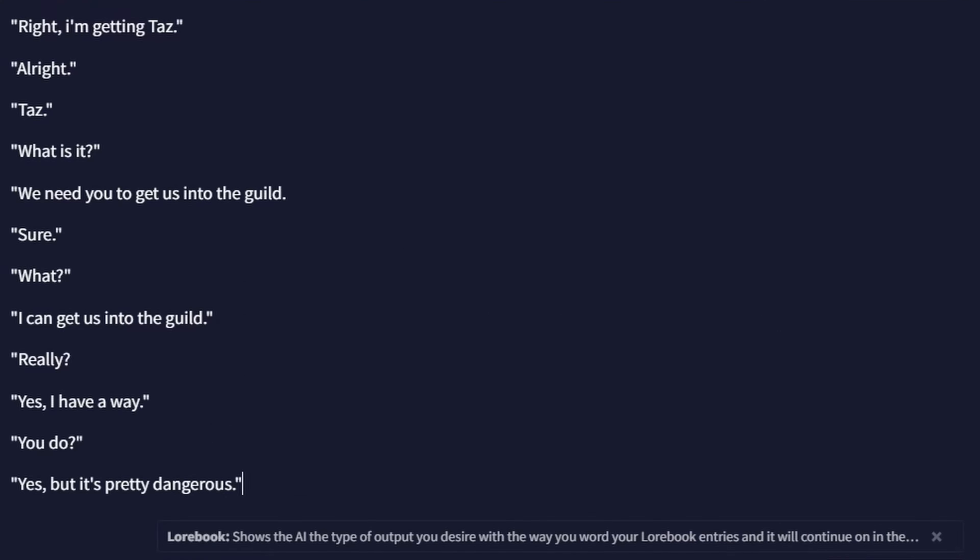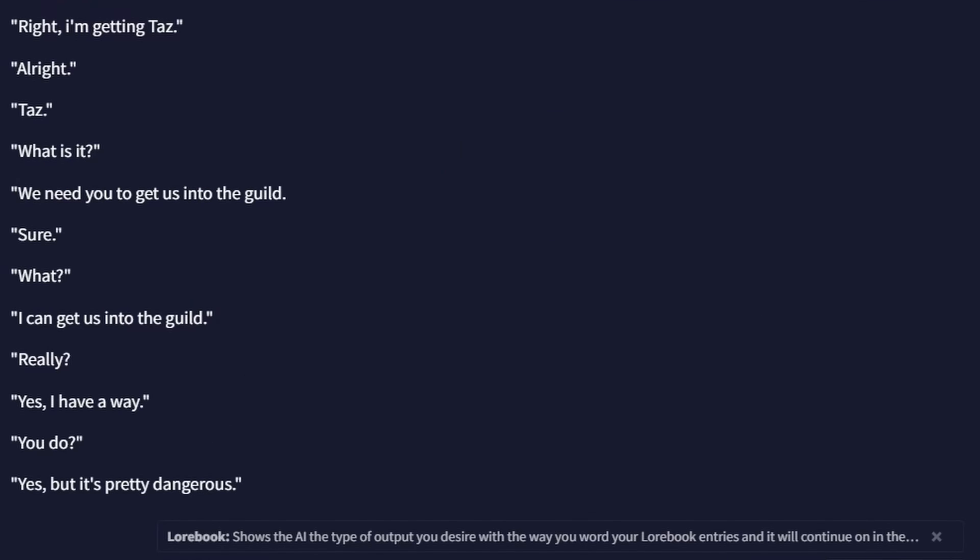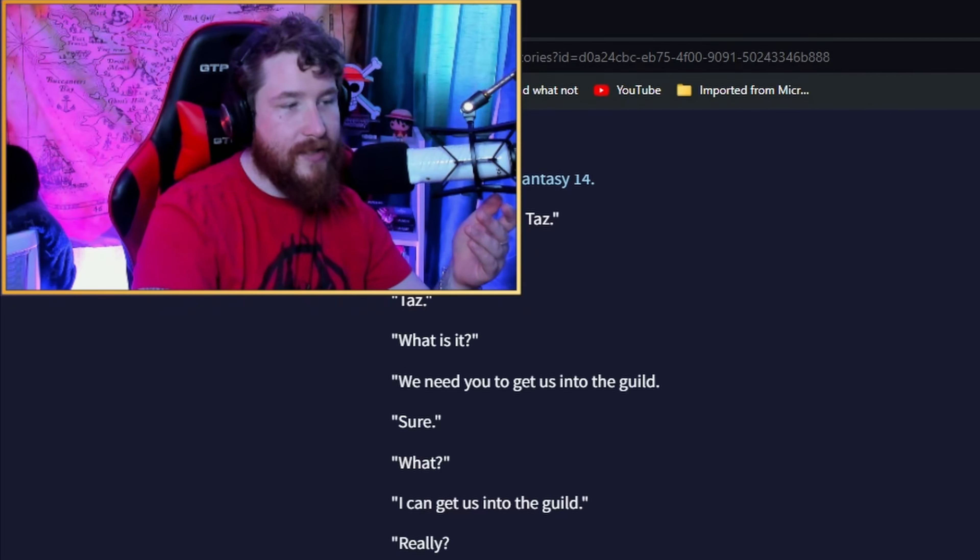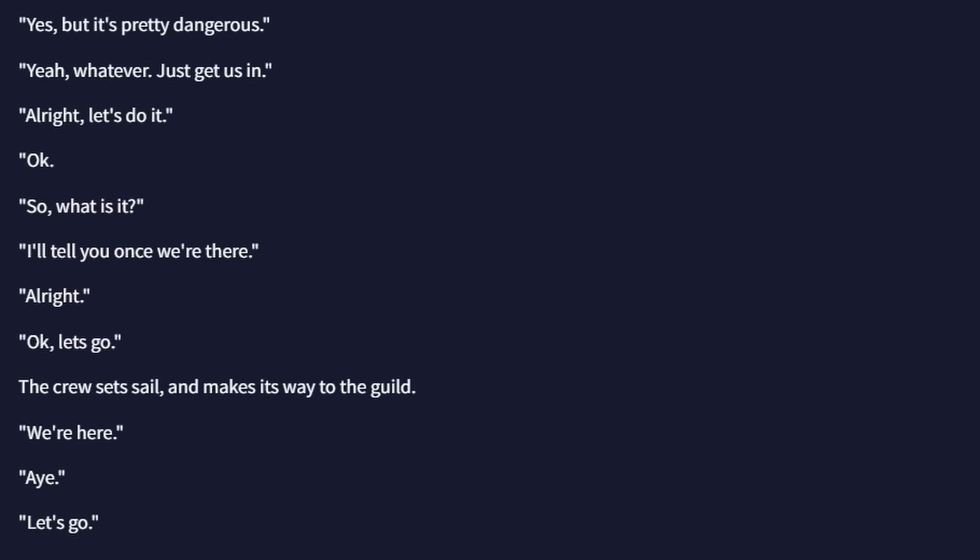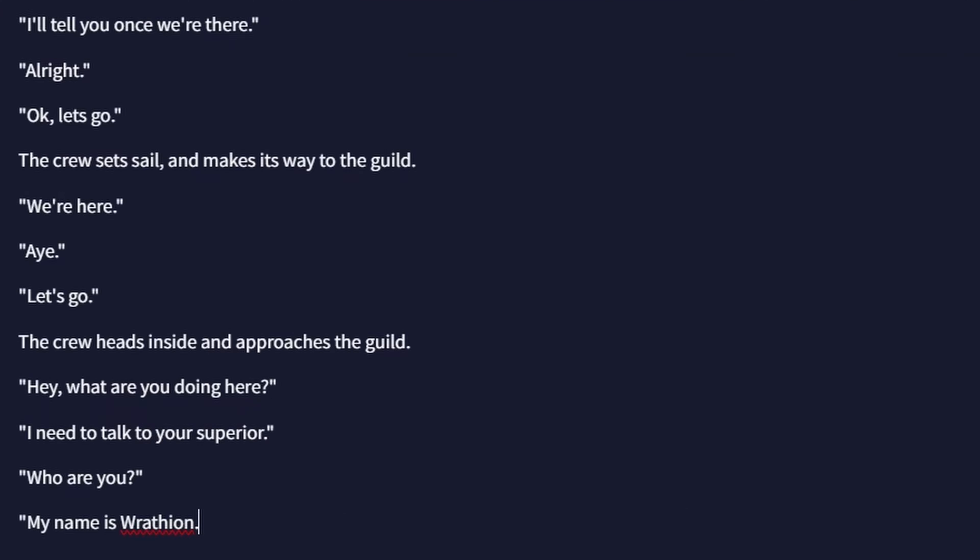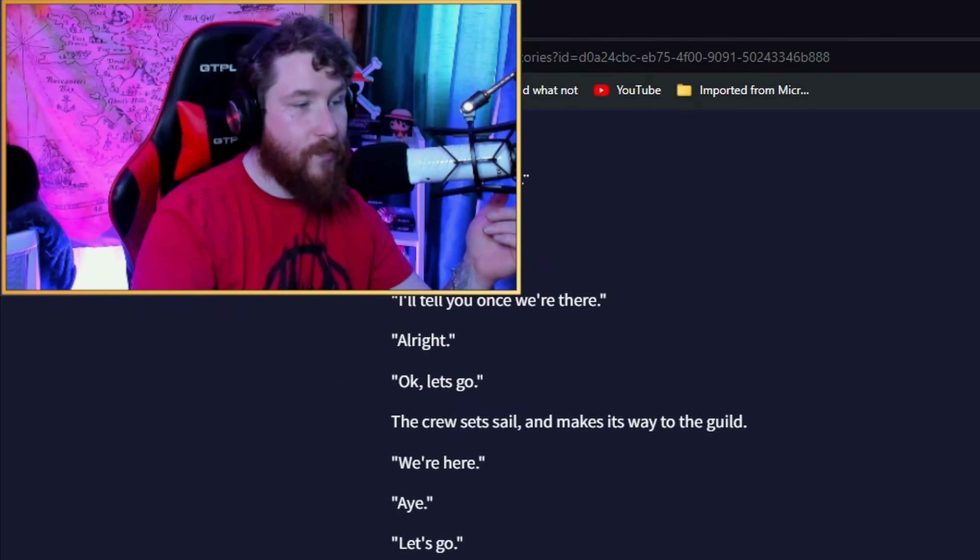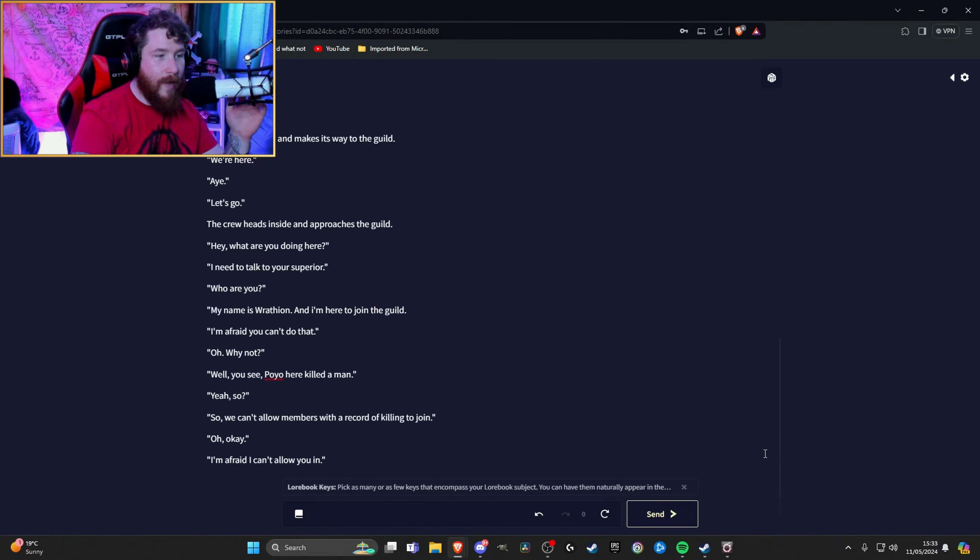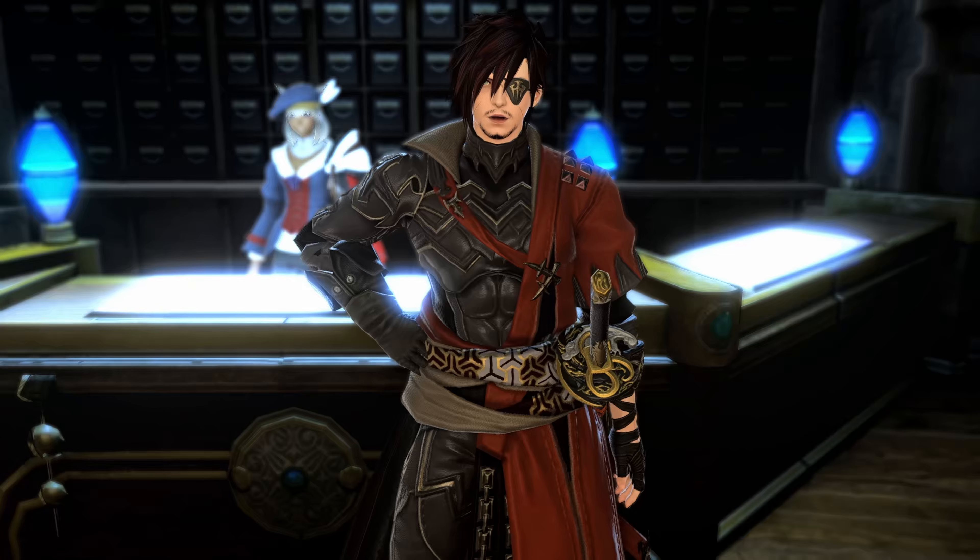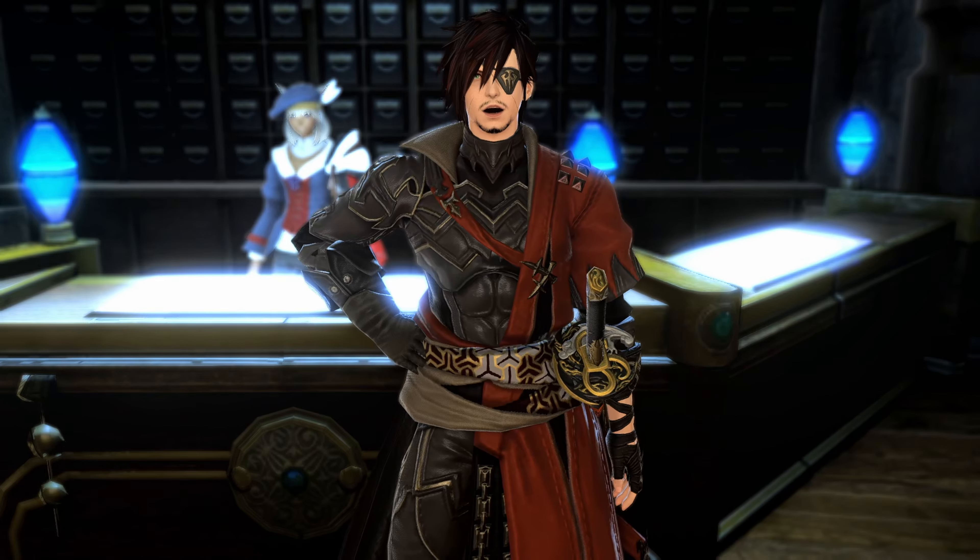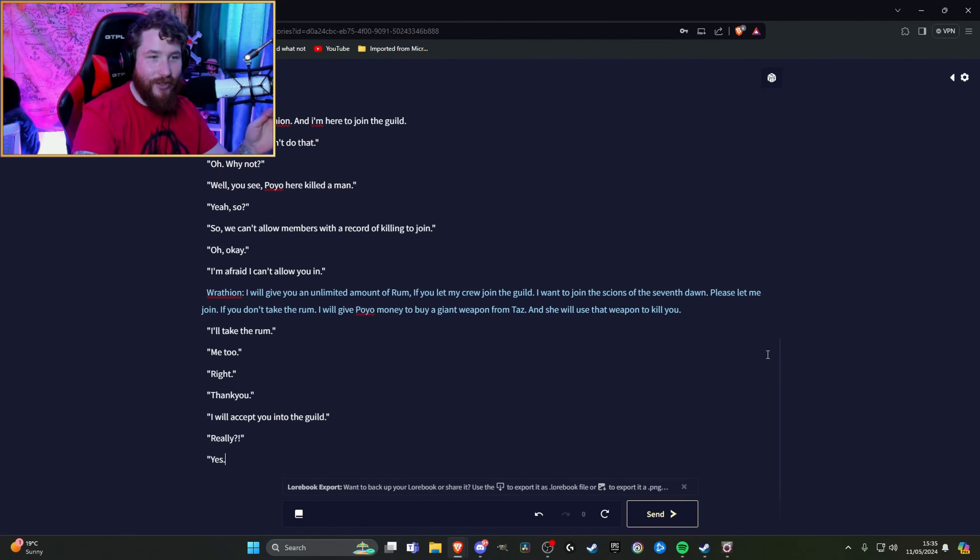It's my story now. God damn it. Right, I'm getting Taz. Alright, Taz, what is it? We need you to get us into the guild. Sure. I can get us into the guild. I have a way, but it's pretty dangerous. Yeah, whatever. Just get us in. So what is it? I'll tell you once we're there. The crew sets sails and makes its way to the guild. Hey, what are you doing here? I need to talk to your superior. Who are you? My name is Wrathion and I'm here to join the guild. I'm afraid you can't do that because Puyo here killed a man. So we can't allow members with a record of killing to join the guild. Right. Taz did sweet fuck all. So let's just try our friend bribery. I'll give you an unlimited amount of rum if you let my crew join the guild.